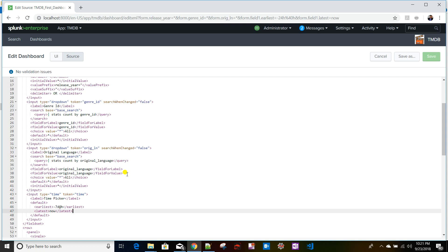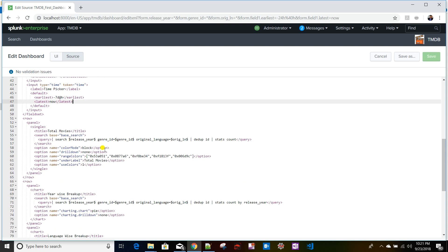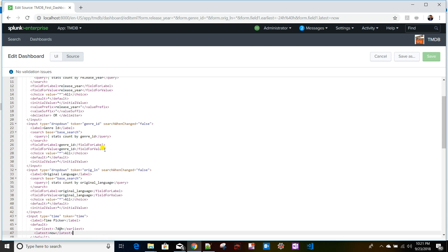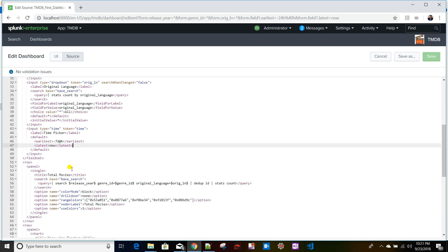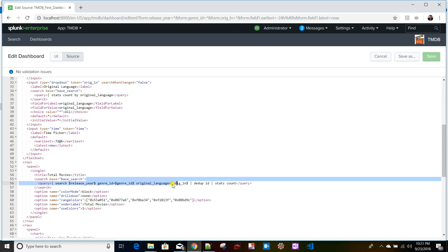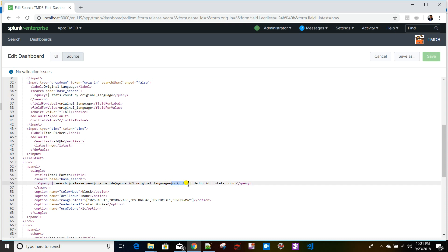Those earliest and latest time ranges need to be provided in the query so the query runs based on that same time range. Previously with other inputs like dropdowns or multi-select, we passed tokens using the dollar-sign token-name format. For the time picker it works a little differently.